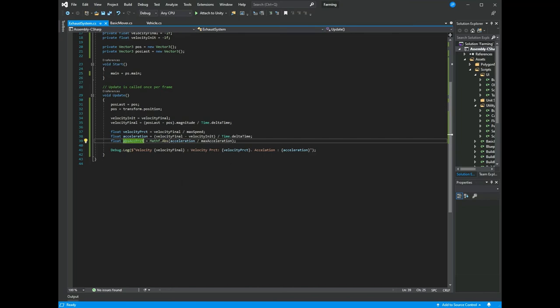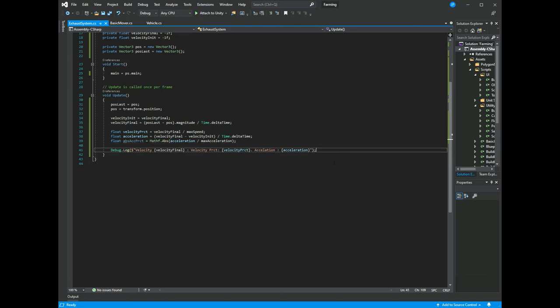I've added an absoluteAccelerationPercent value, which is the absolute value of acceleration divided by maxAcceleration. We use the absolute value because acceleration is negative when decelerating and positive when accelerating — so we can take any type of acceleration and modify the size of the smoke plume by that acceleration percentage.